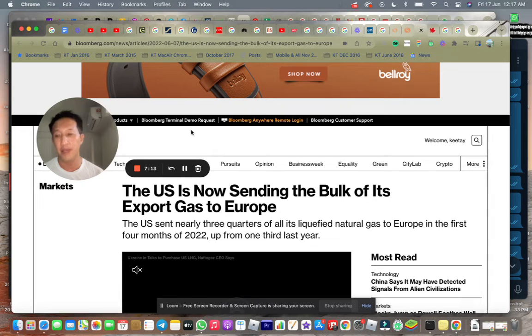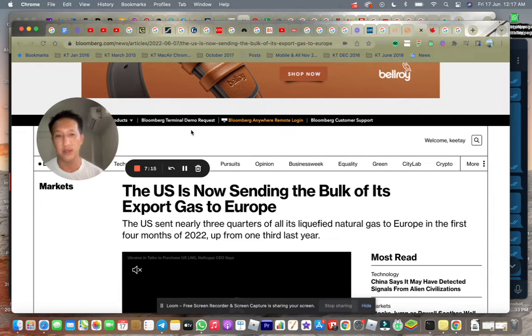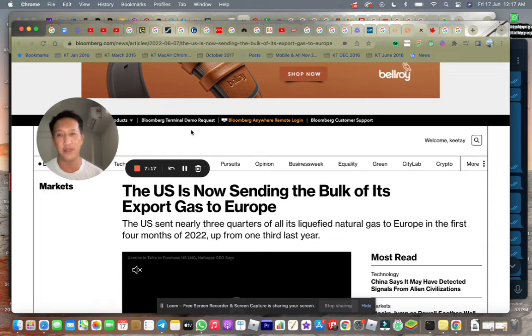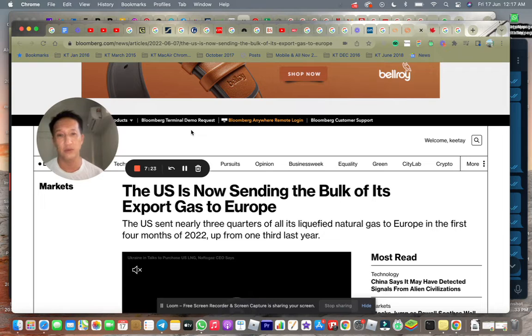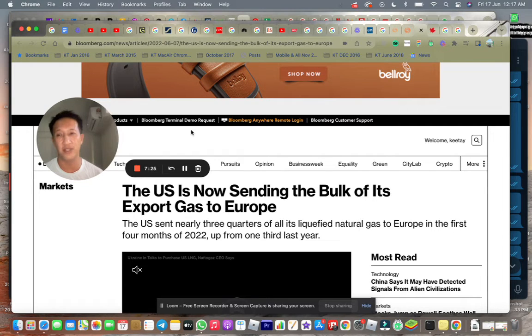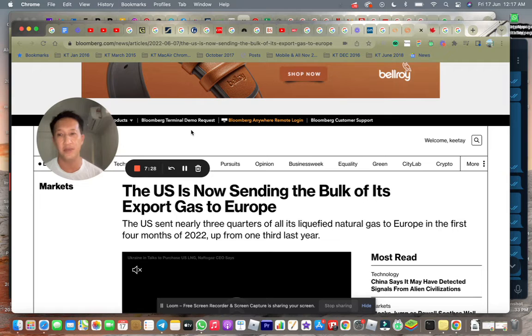So basically what I'm trying to say is the Fed's 0.75% does zero or just little to nothing to try to reduce inflation. So it actually doesn't really help.